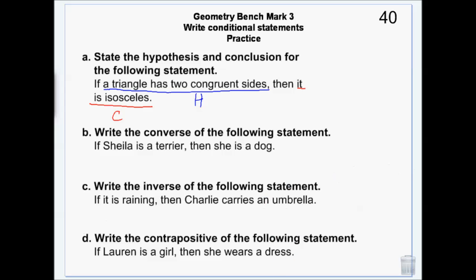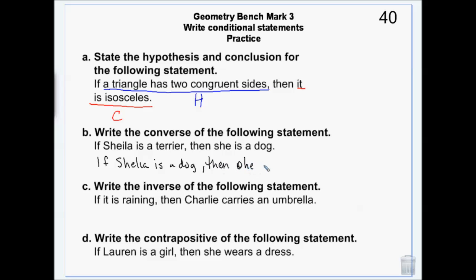Now let's write the converse of 'if Sheila is a terrier then she is a dog.' Converse is flipped: 'if Sheila is a dog then she is a terrier.' Conditionals and converses don't necessarily have the same truth value. The original — 'if Sheila is a terrier then she is a dog' — is true; all terriers are dogs. But the converse — 'if you are a dog then you are a terrier' — is false. You could be a Doberman, a Rottweiler, a Chihuahua.